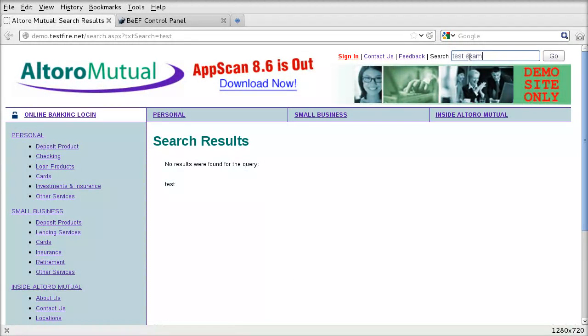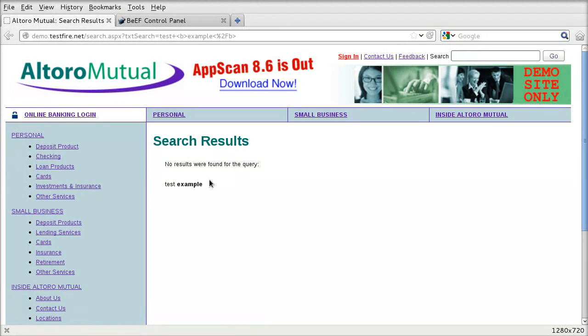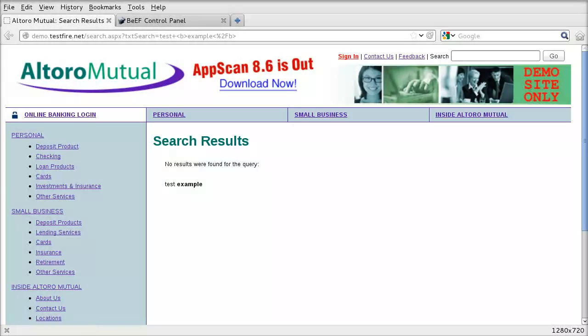So we'll try test and the word example. And around the word example, we'll put it in bold. So we'll put B and slash B. So now you can see that the word test is being returned and the word example is after it, but it's in bold. So this is known as HTML injection.